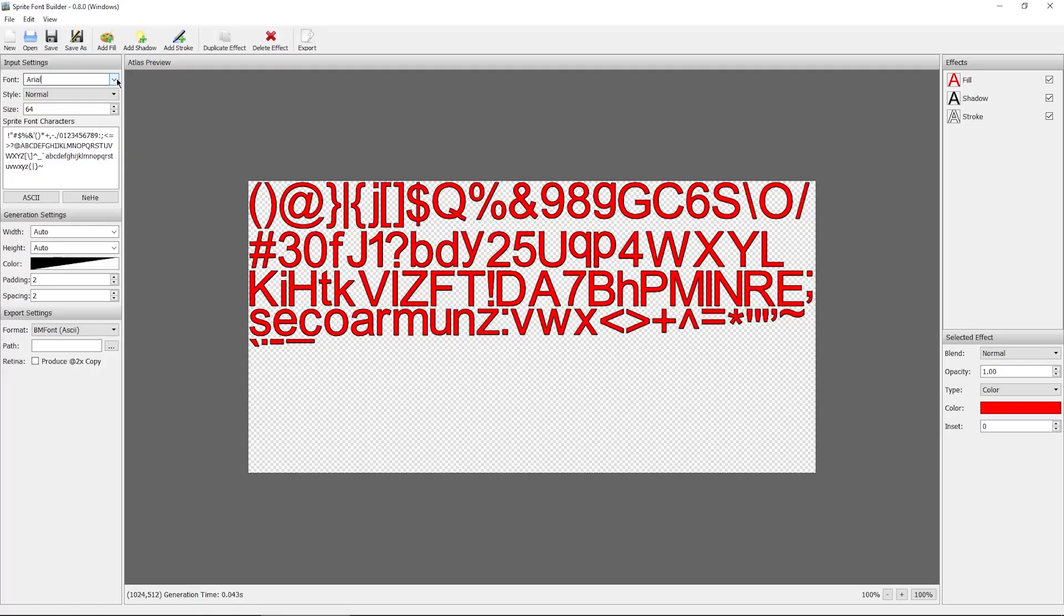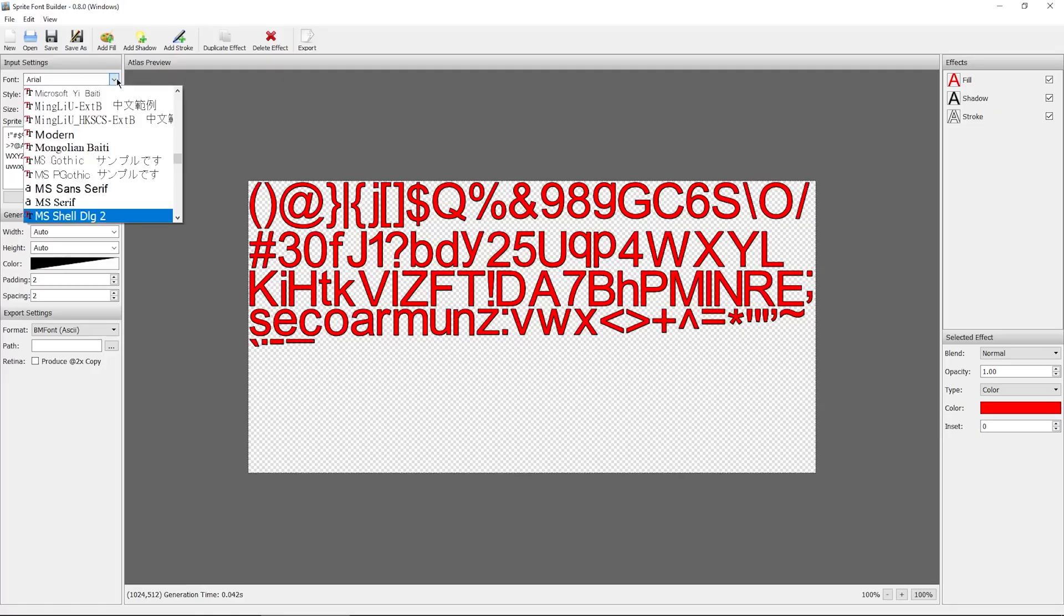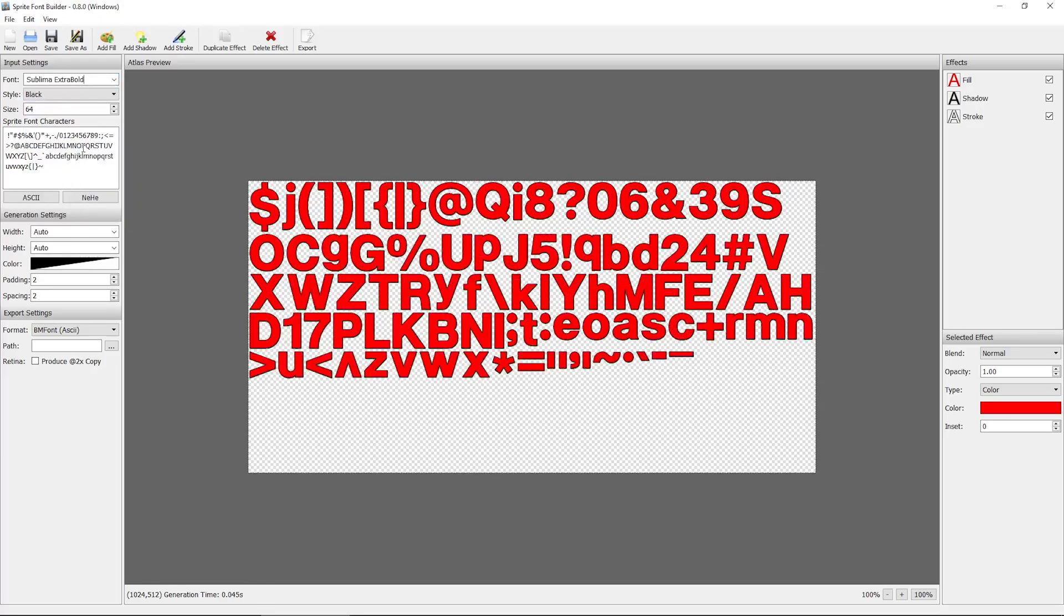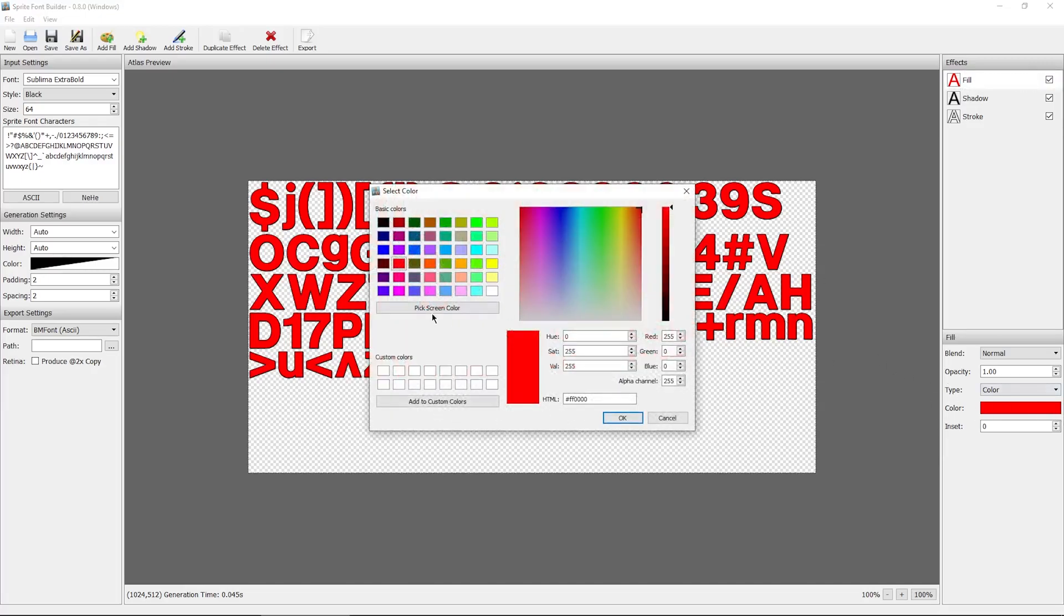Now go ahead and find the font you want to use that you just downloaded. So for me, it was this one. And what you can do from here is you can edit the color of the fill. So right now it's red. Let's just make it white.